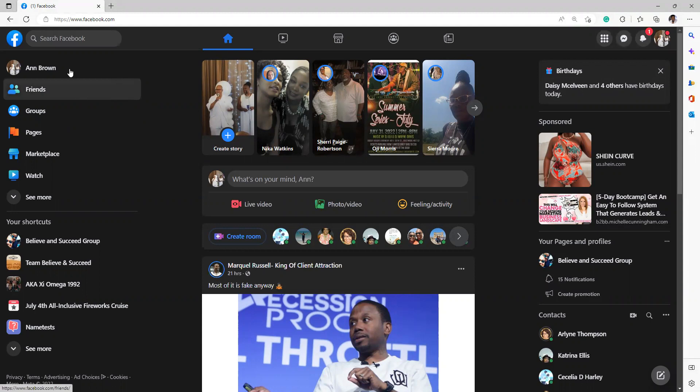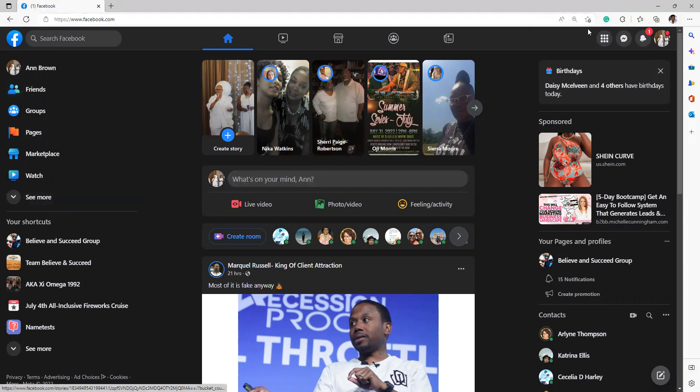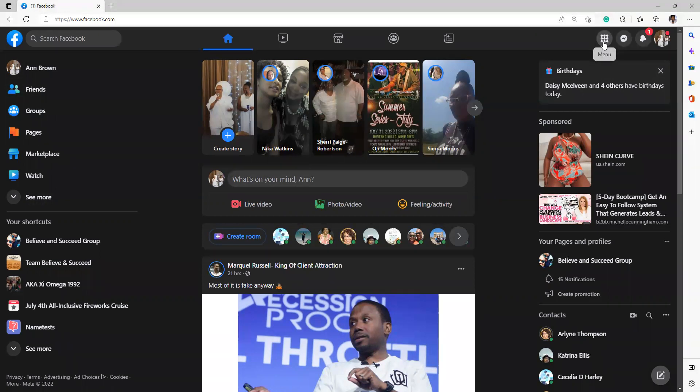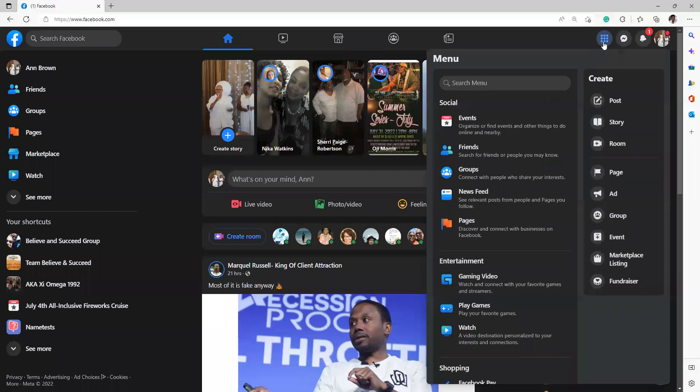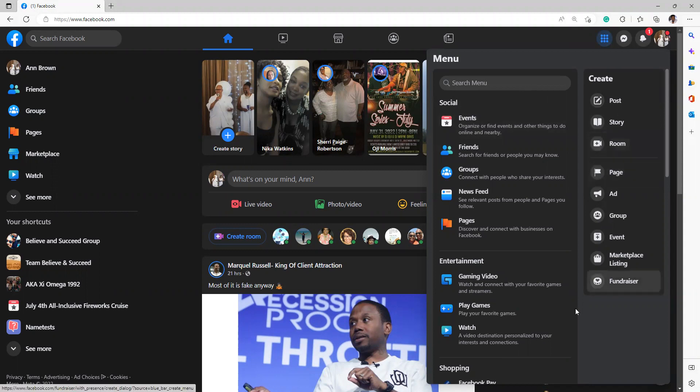Look at these options. You can do your friends list, you can look at various pages, the marketplace. There's so much that's available to you. Also, up here in the right-hand corner is the menu, and you can look at events, your friends list, just different things. You can set up a room, a group, all kinds of things are right here on your Facebook page.